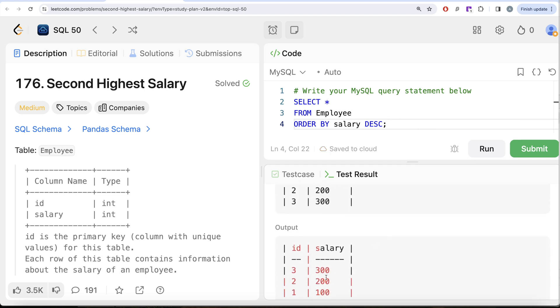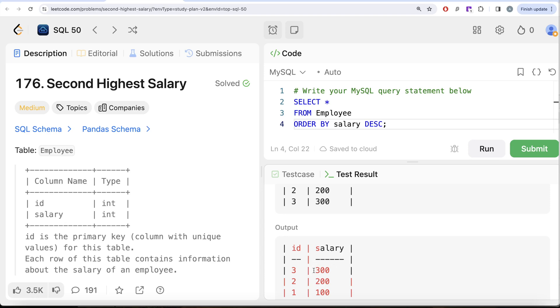Now I want the second highest salary. If the question would have asked what is the highest salary, then you can simply do LIMIT 1 and that is going to give you the first highest salary. But if you want the second highest salary, you can offset the value by one. What does offset mean? That is, you skip the first one and whatever you get in the second, that will become your second highest salary.